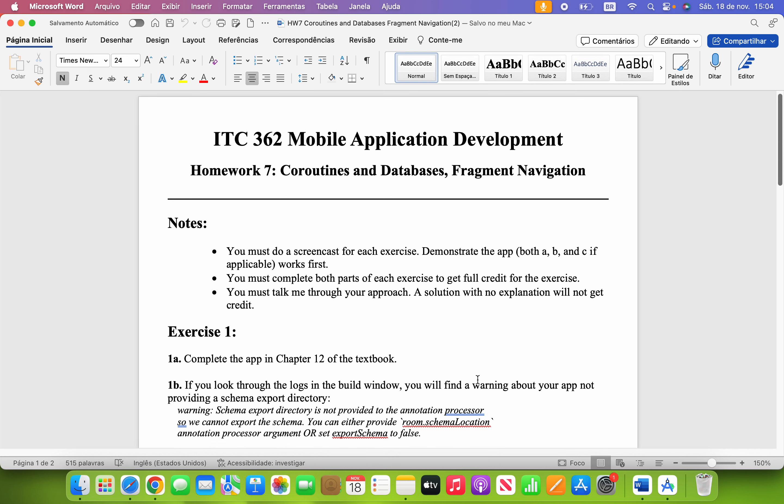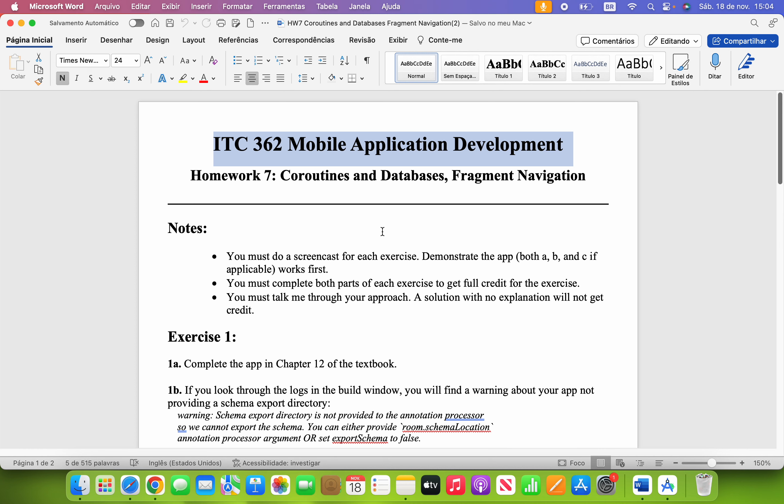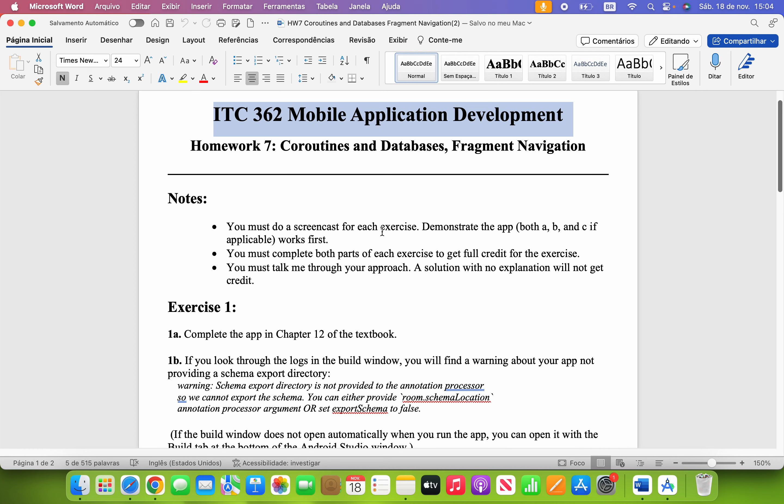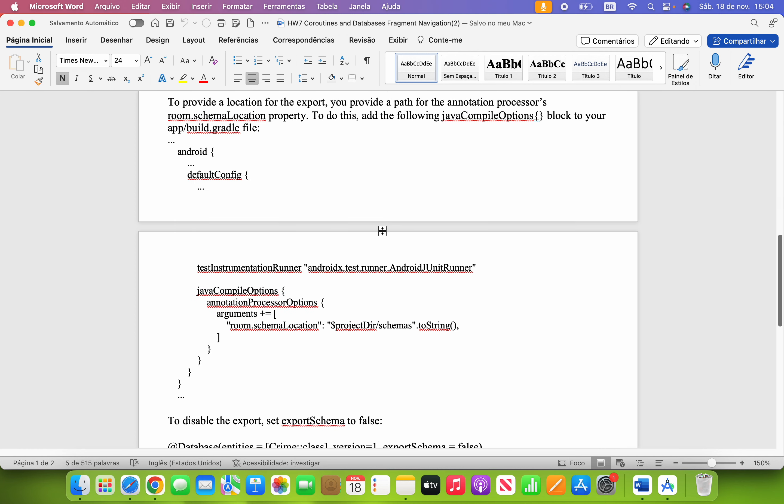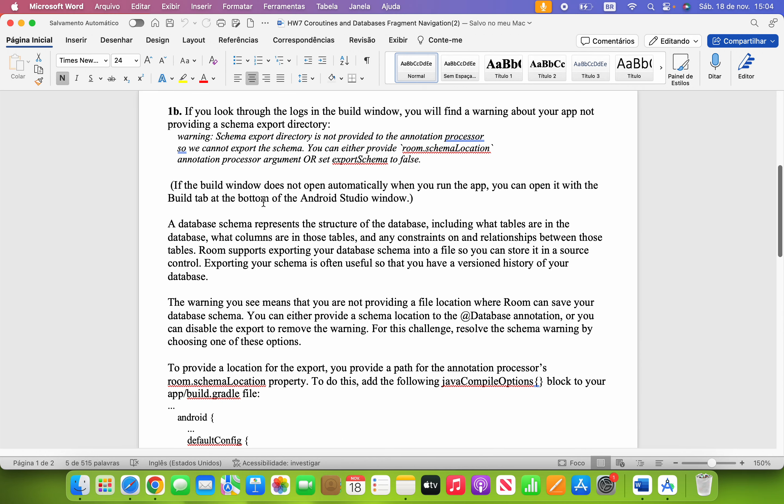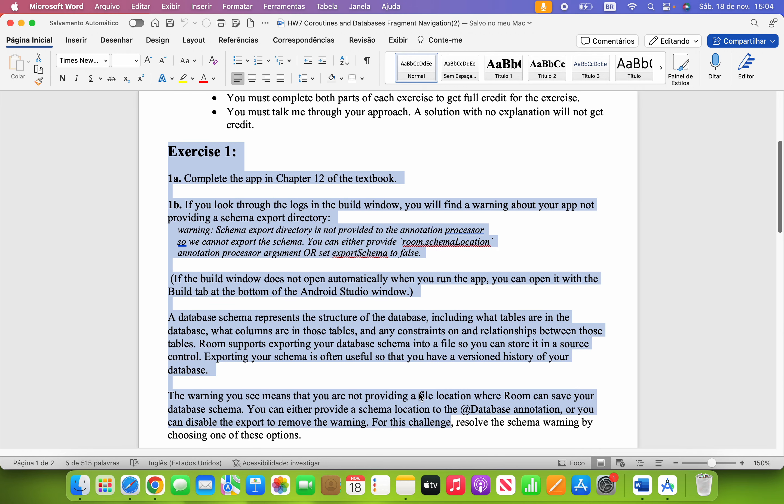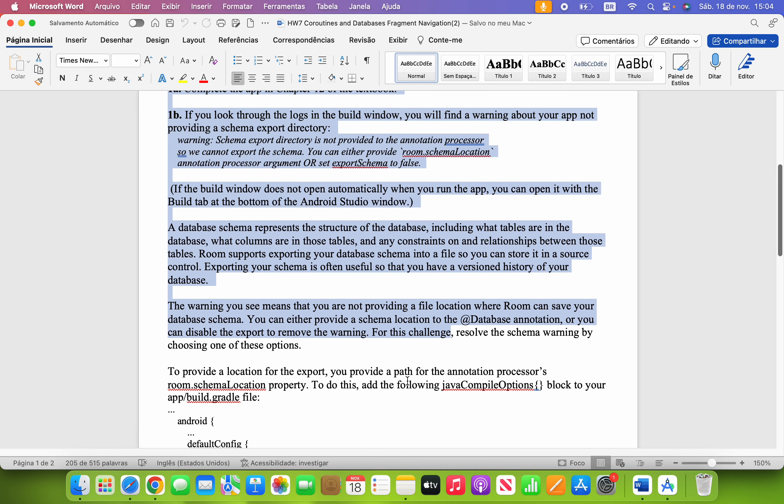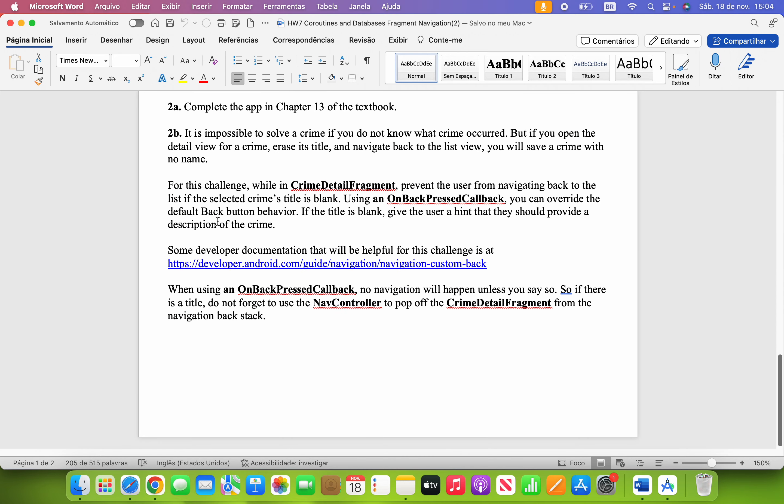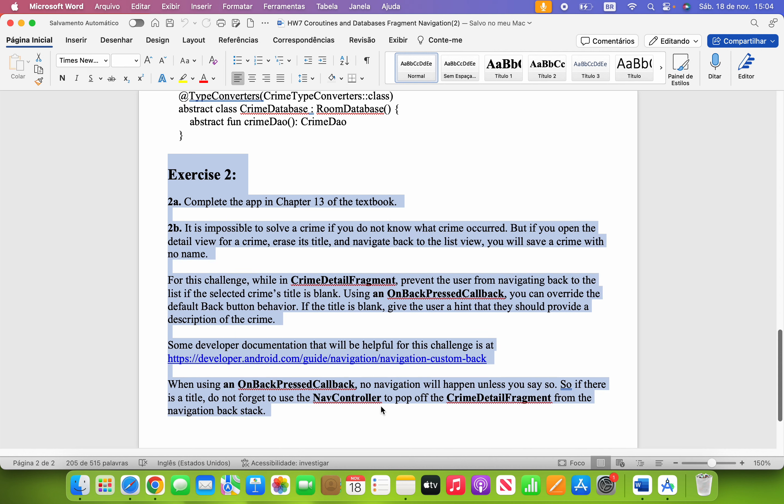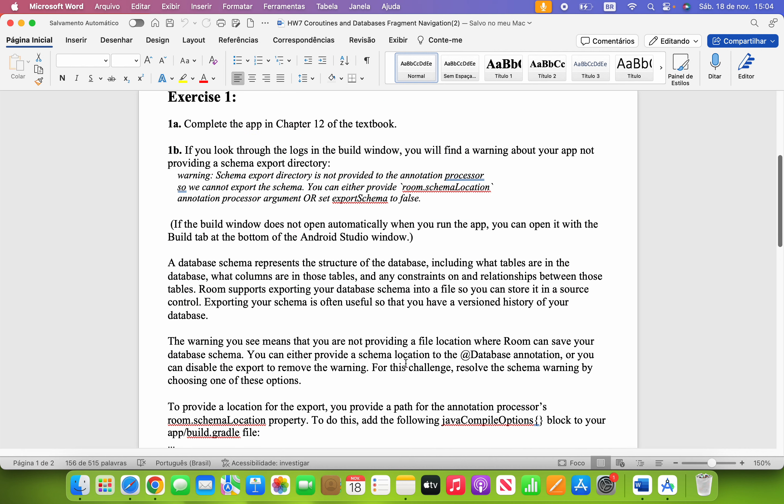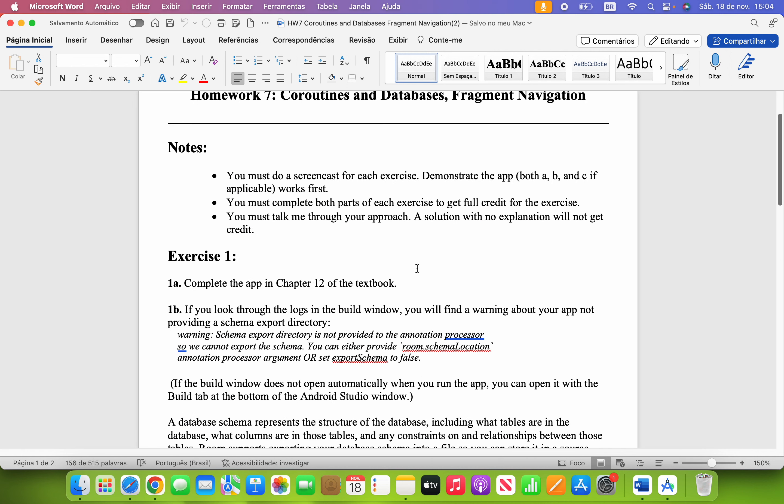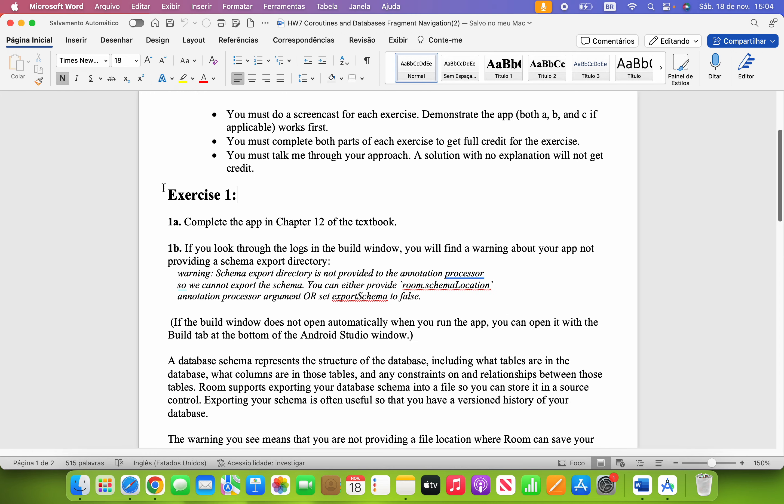Hello everyone, welcome to Homework 7 from my ITC 362 mobile app development class. Today I'm going to show you two videos. First, in this video, I'm going to show you Exercise 1 of Homework 7, and in the next video I'm going to show you Exercise 2 for this homework.